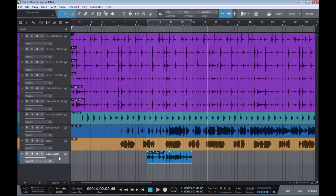As you heard there, we heard the track play from bar seven, but it didn't start recording until bar nine, recorded all the way to bar 13 where we had our range set at the top here, and then stopped recording.